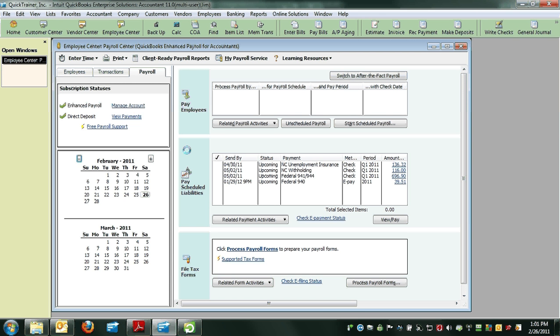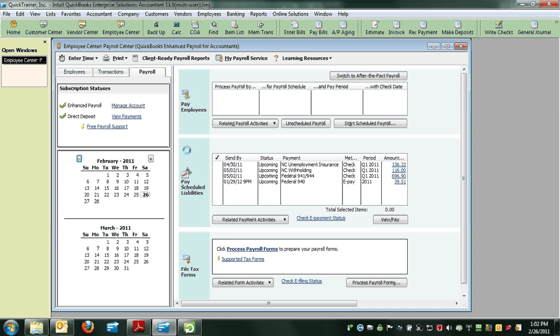Today's QuickBooks tip comes from Darlene, who wants to know how to reprint an old 941 form. She got a notice from the IRS saying they didn't receive her June 30, 2010 941. Although she printed and mailed it, she doesn't have a copy.